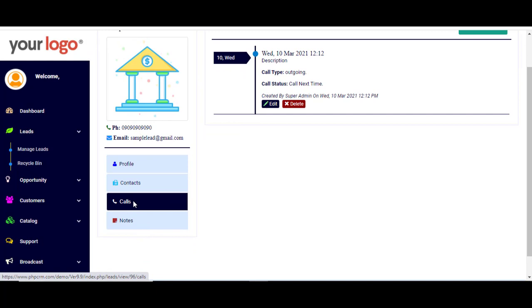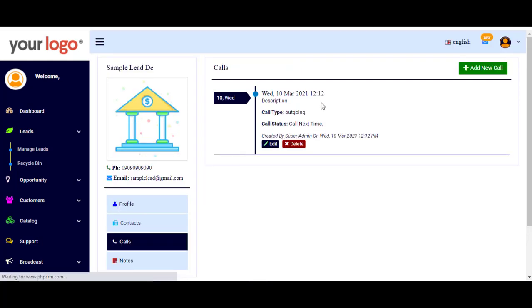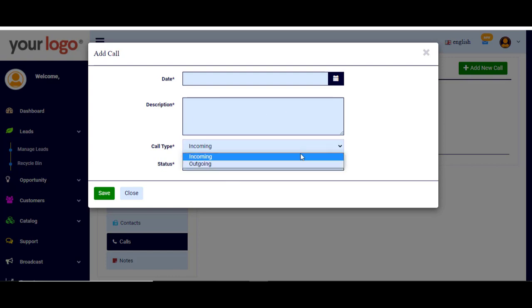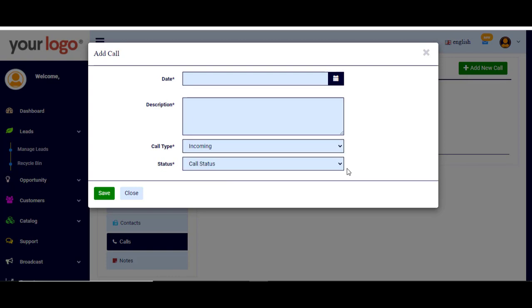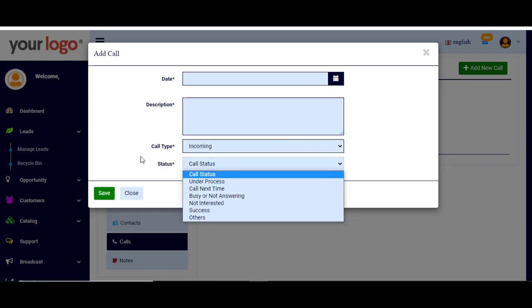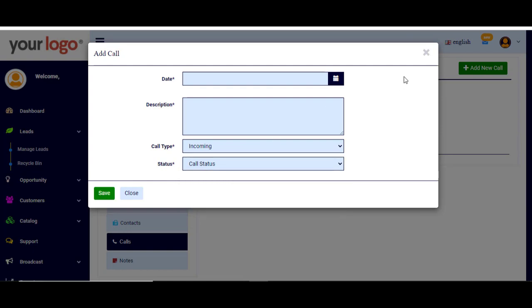Here is the call section — it's like a call history of the calls you have already made. You can add a new call by choosing the date, the description or notes about the call, the call type (incoming or outgoing), and the status. You choose from the available options and click Save.